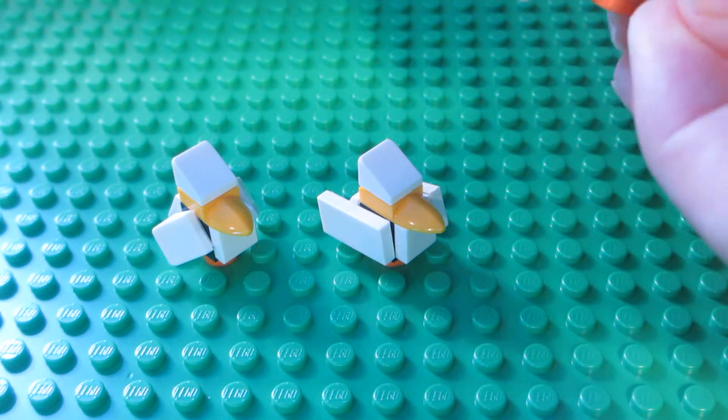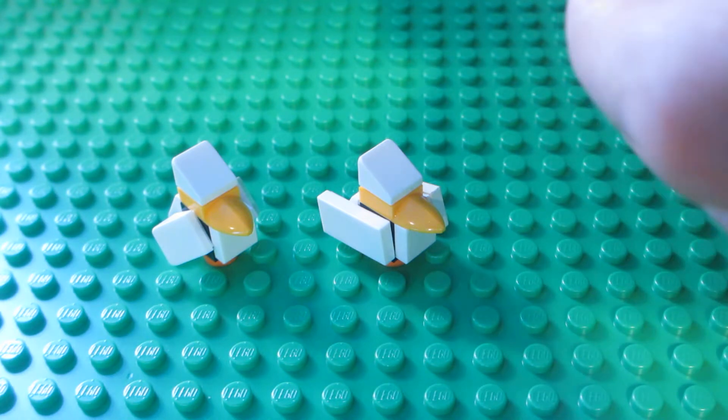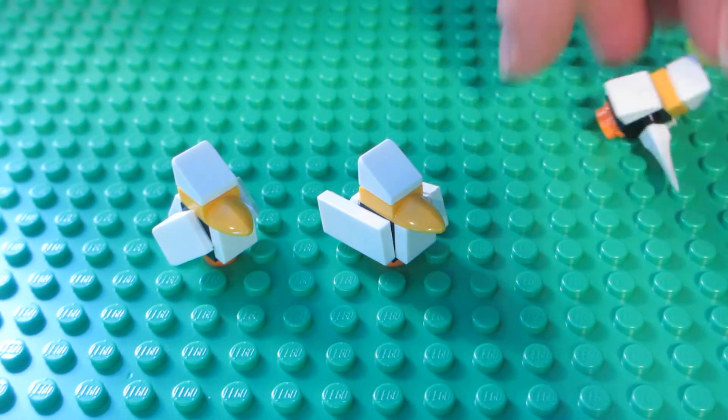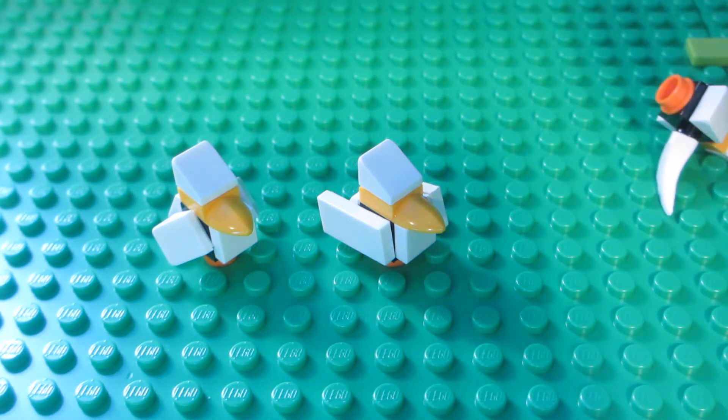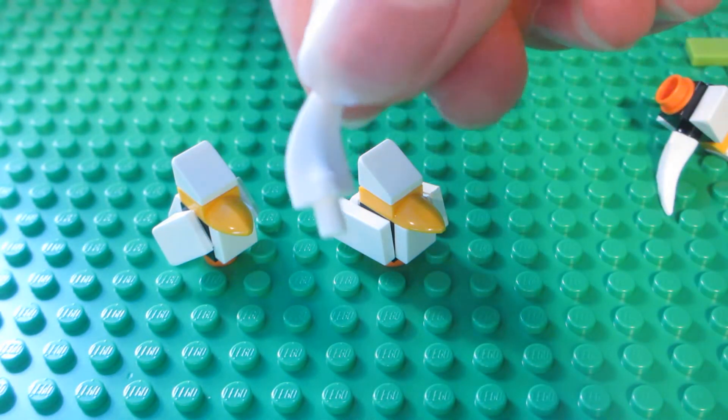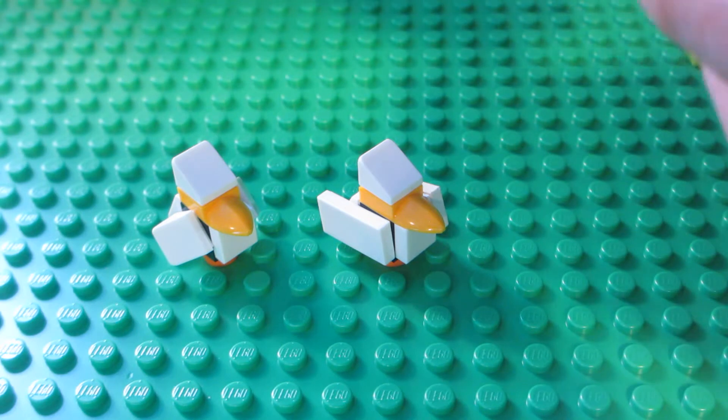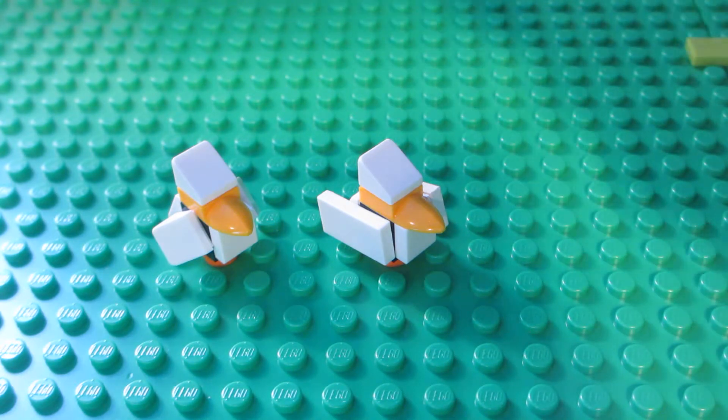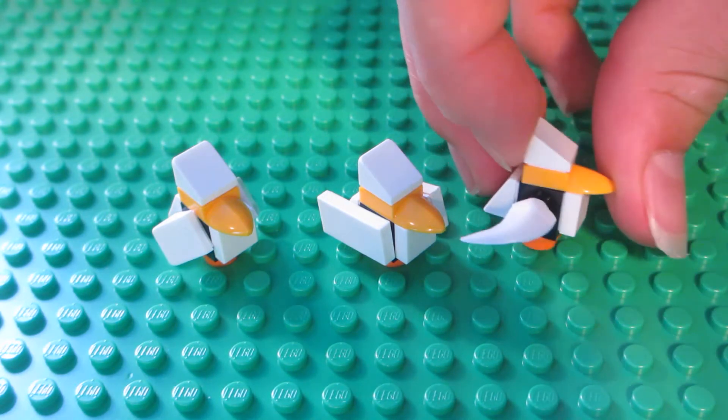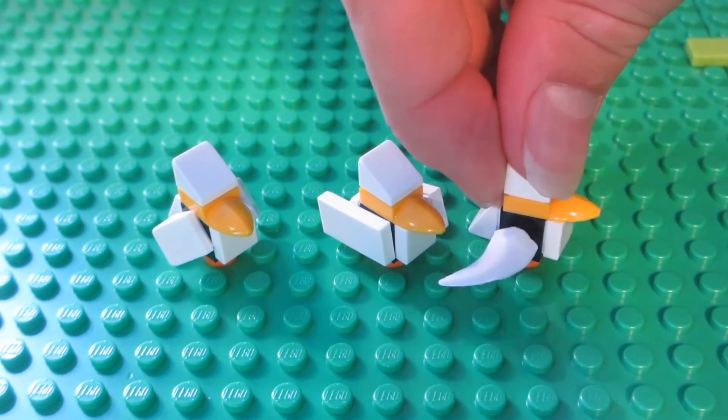To make a bird with its wings out, take this tooth piece that looks like that, put one of those on each side, and now that bird is done.